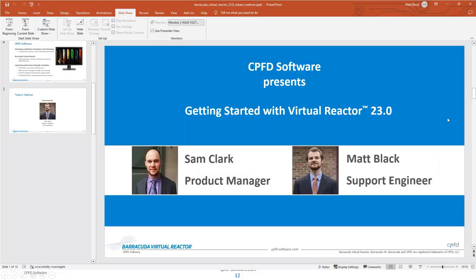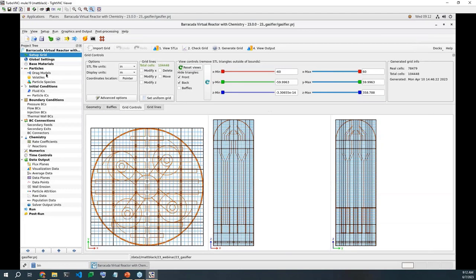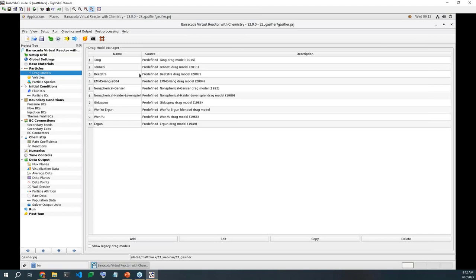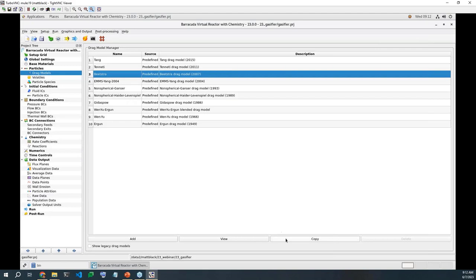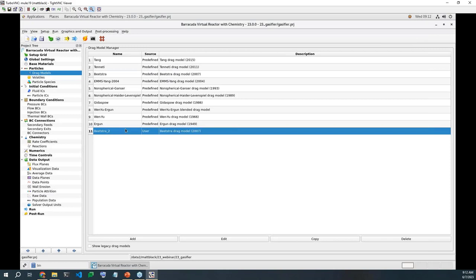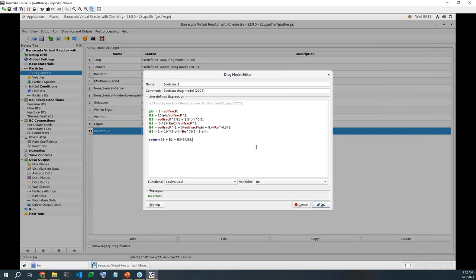I'll now walk you through a quick demo where we go over these new features we just discussed and I'll show you how this example we just talked about would be set up. So I'll go ahead and exit the presentation here and I will go to the system that we have pre-set up for this demo. So like I was saying, this is the gasifier training example, you can see its geometry here in our grid generator. So the first thing that I wanted to show off is that if we go, since we're in version 23.0, if we go to the drag model section, you can see we've rearranged the drag models into chronological order.